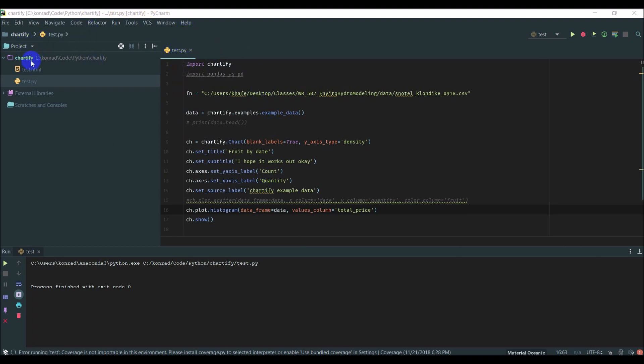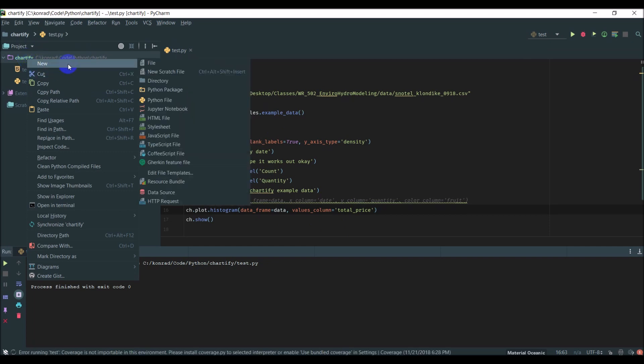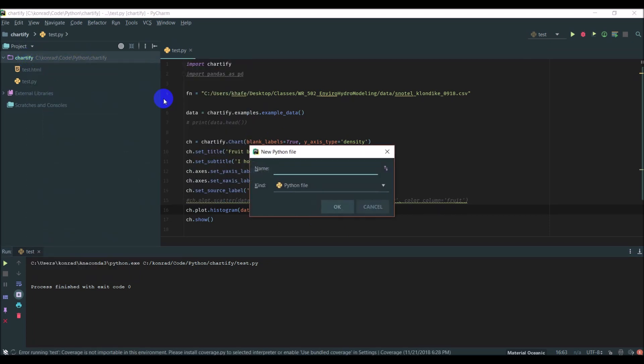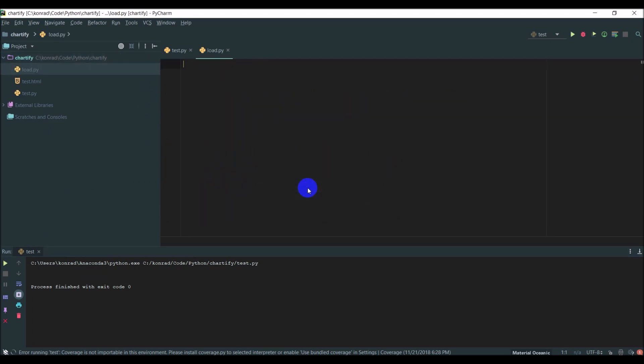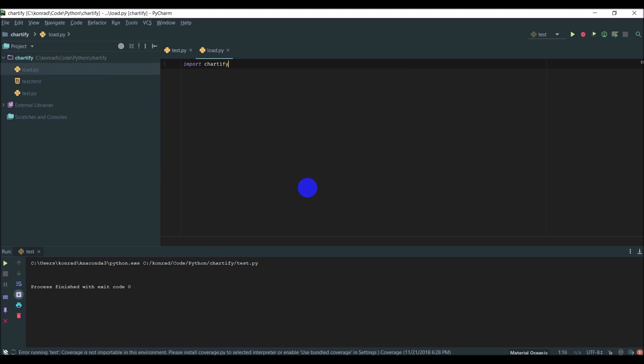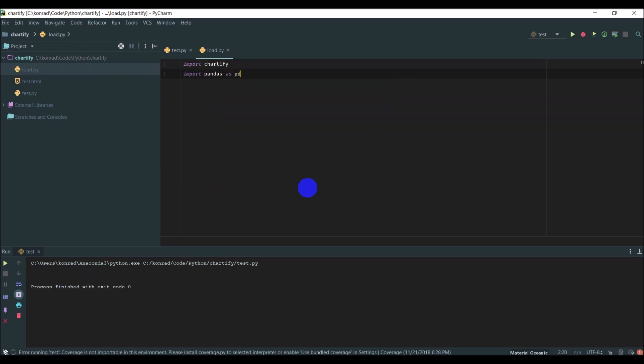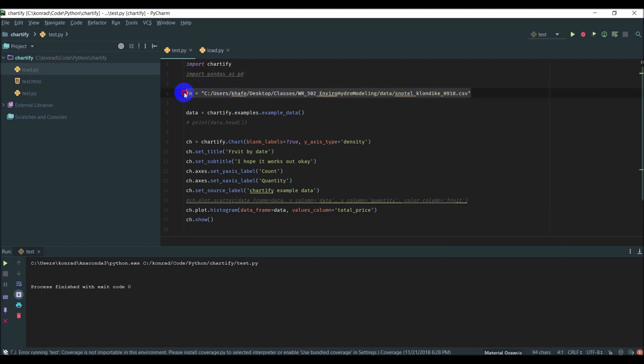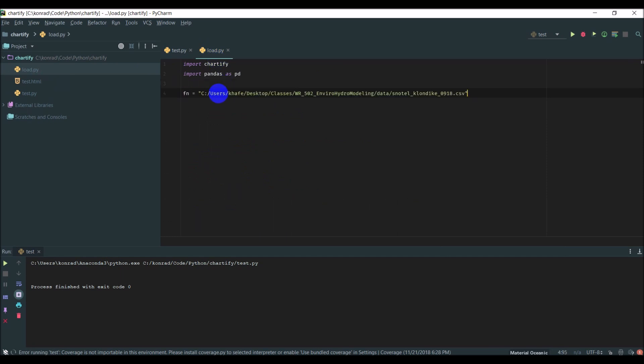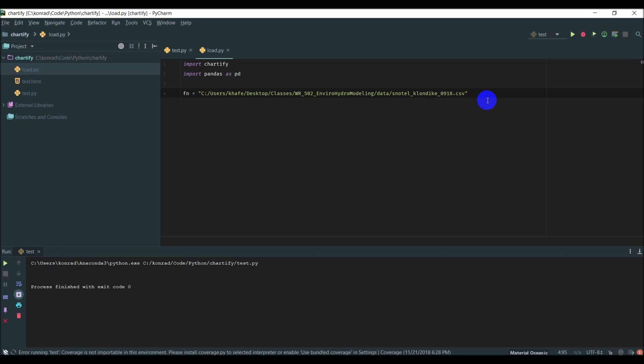I'm going to start here in this PyCharm project and create a new Python file. We'll call this load. I'll import Chartify, import Pandas as PD, and come over to my test file to grab this file name.